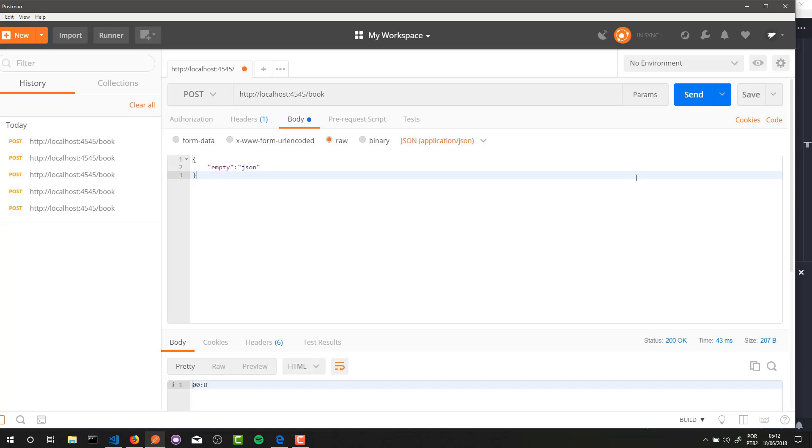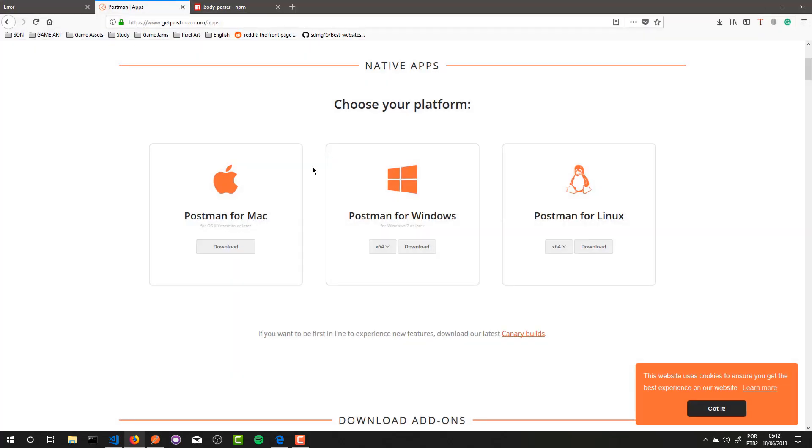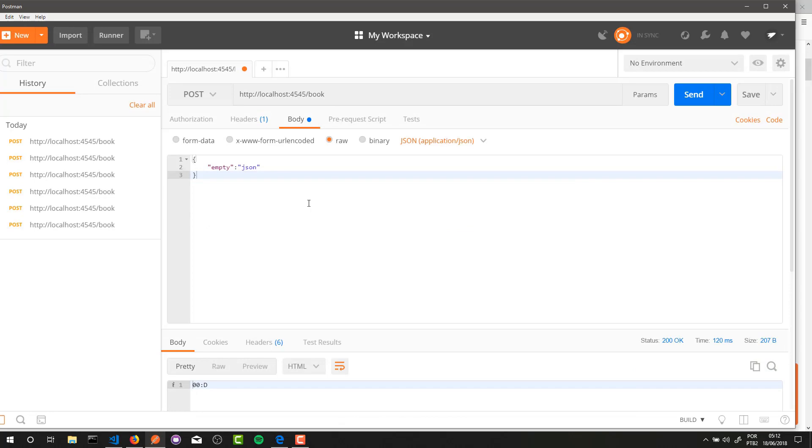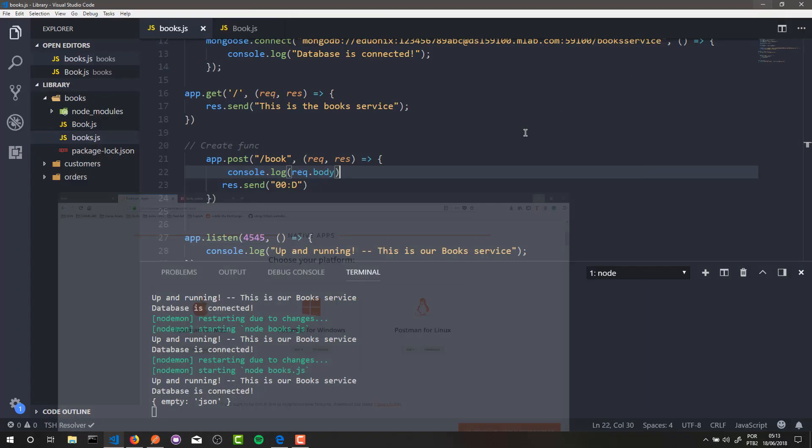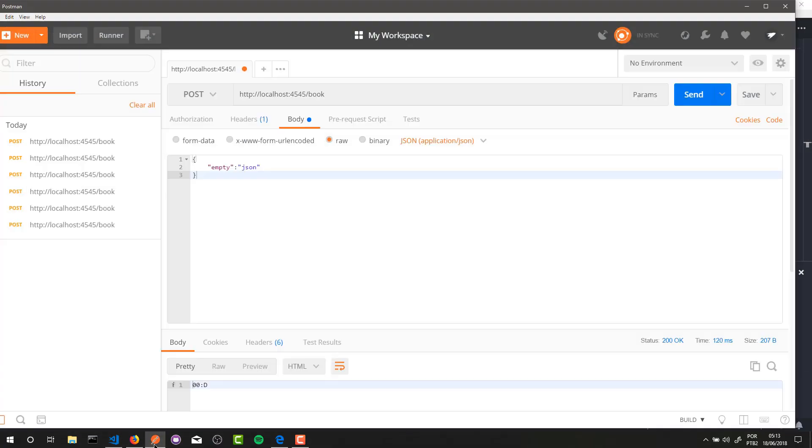And here in our console is our response, our req.body. So every data that you send here in your Postman application is held inside this body attribute of the req object. Alright, let's make another test - in this case, a more real test. For instance...